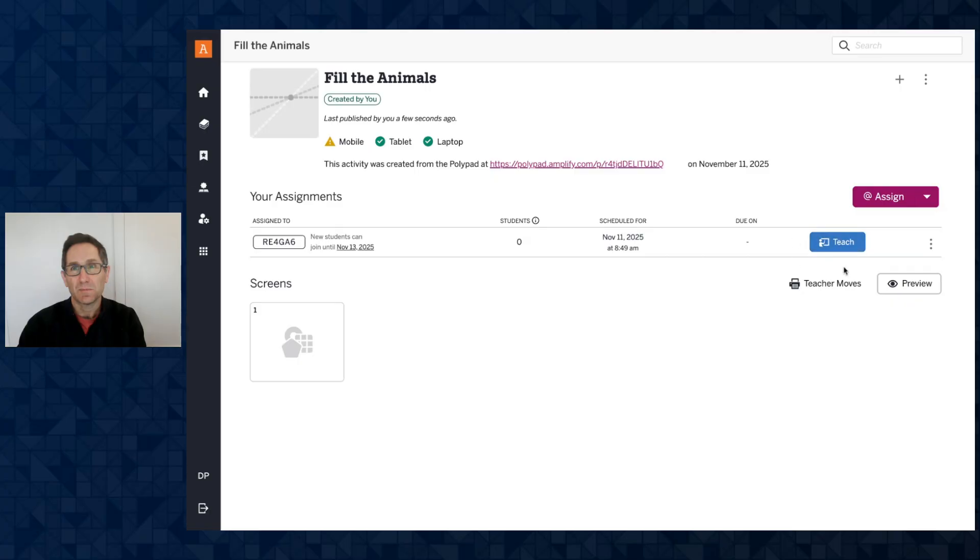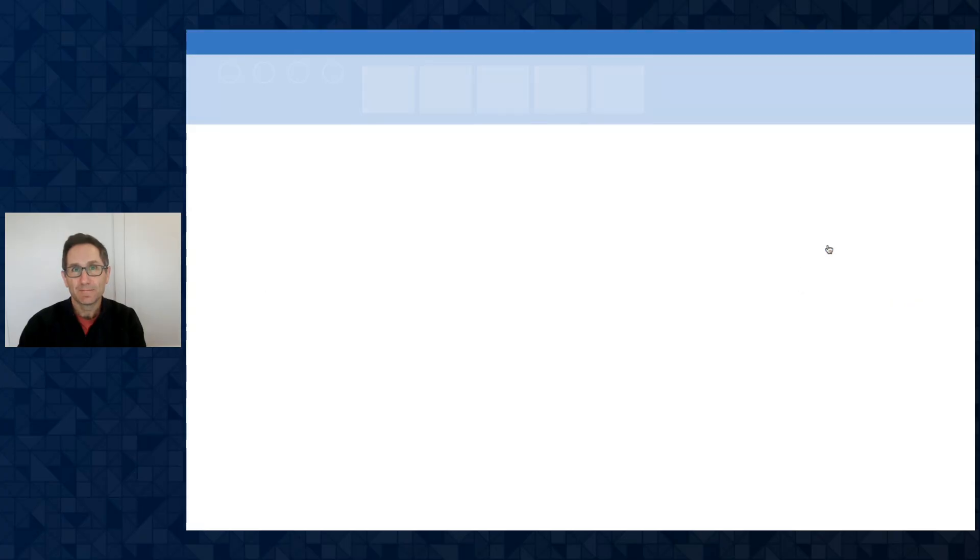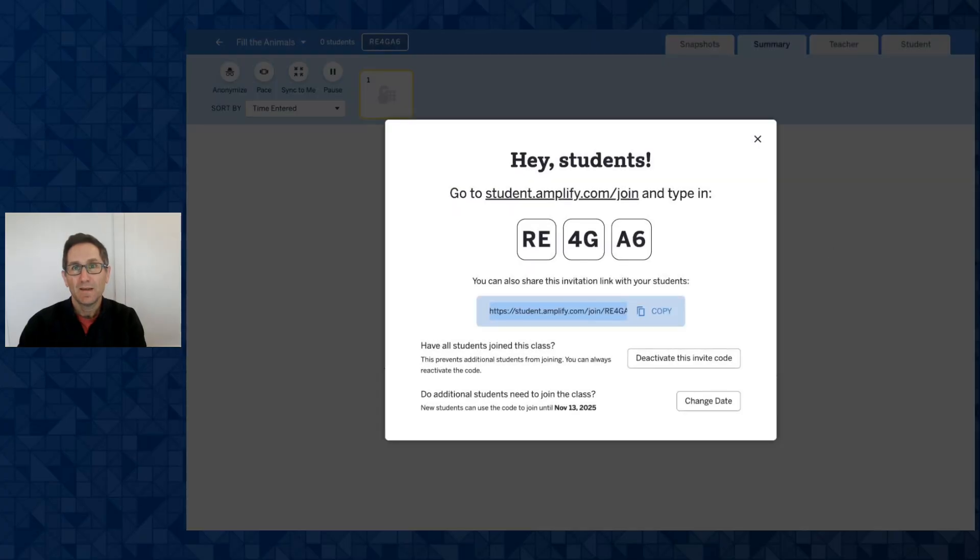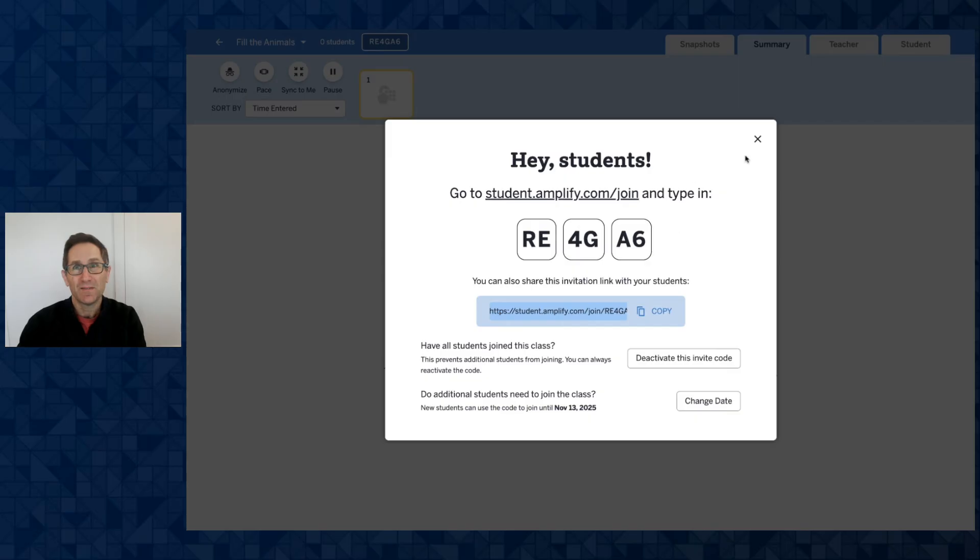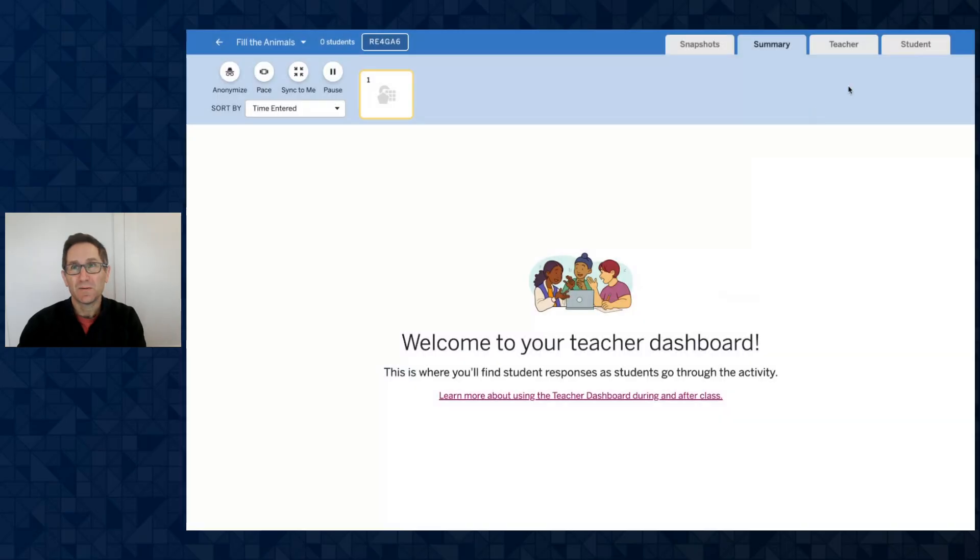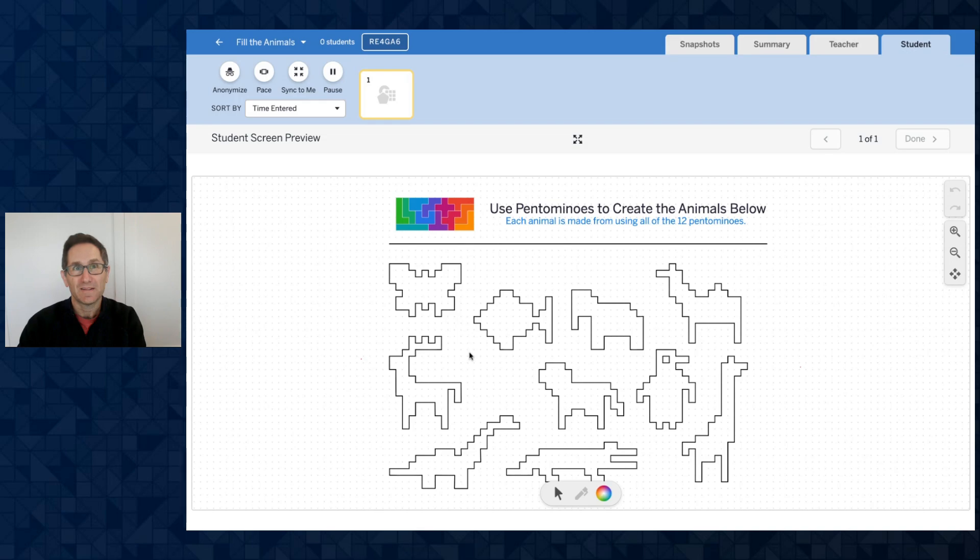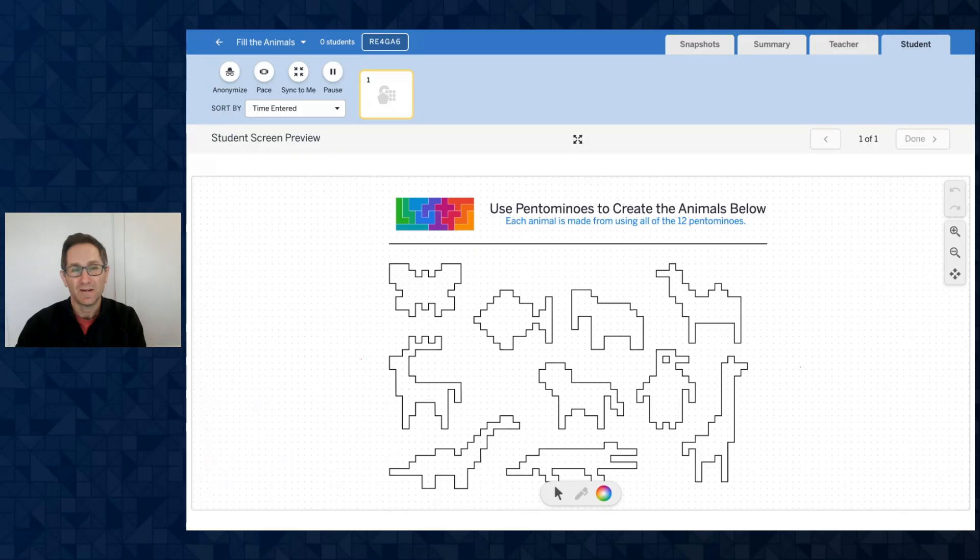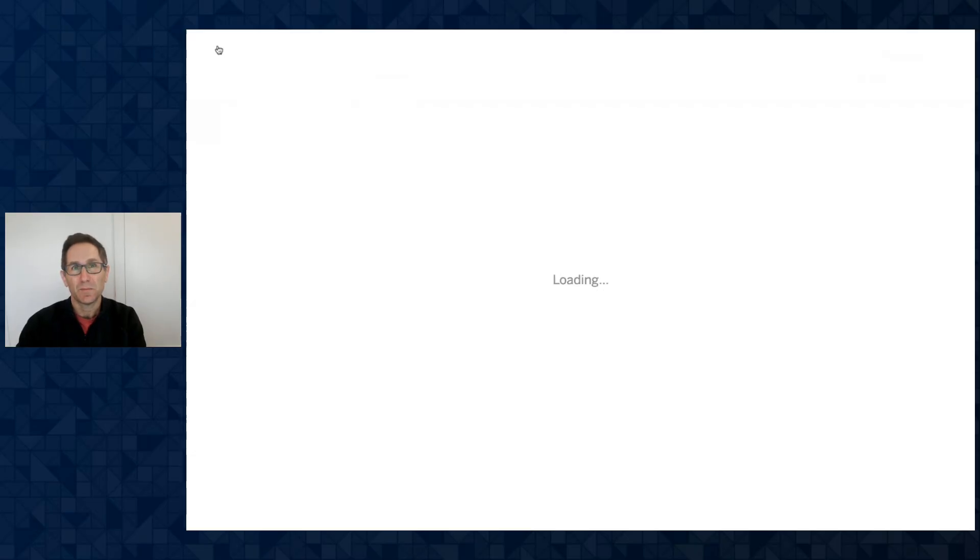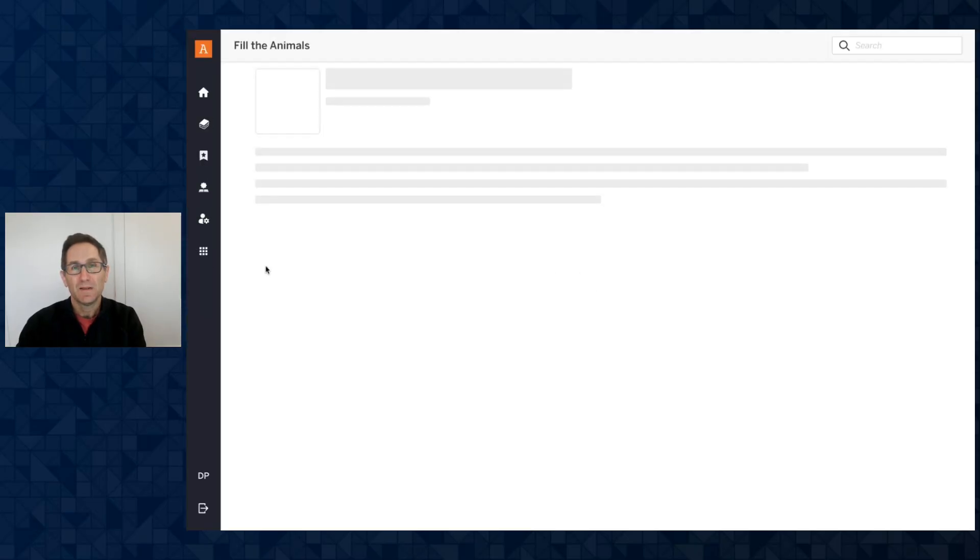You can see I have this blue button teach which I will click and now here's a code that students can enter at student.amplify.com and join this activity. You can see when I go to student here there is the activity that I've added to this PolyPad. So really easy to create any saved activity in PolyPad and in a few clicks make an activity inside of Amplify Classroom.